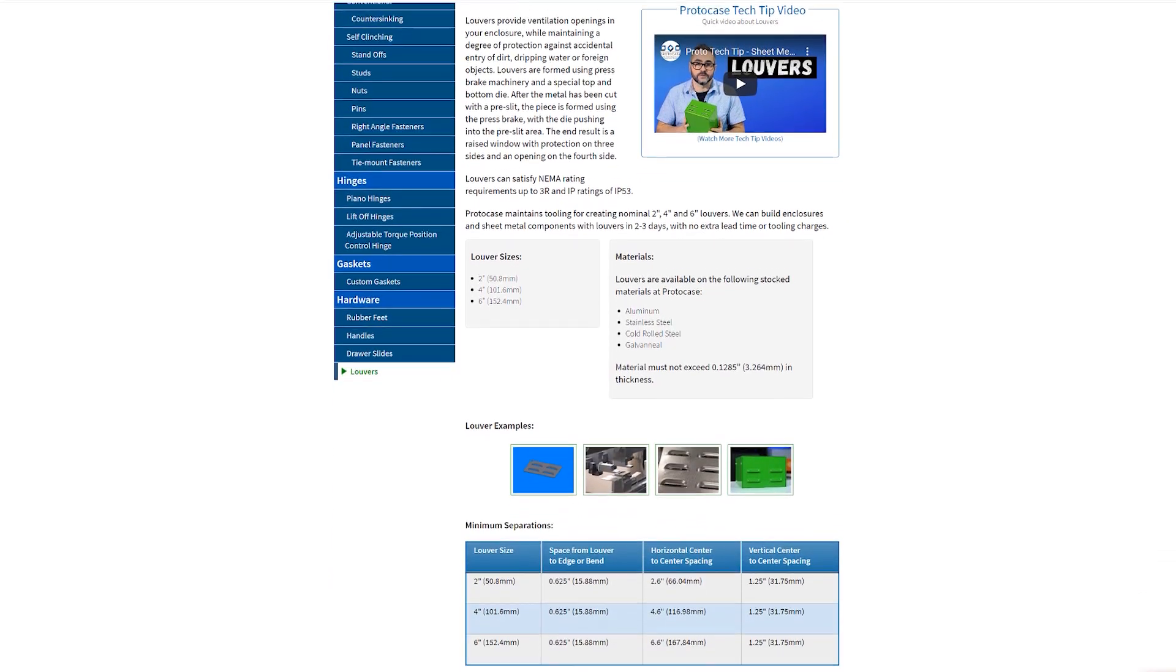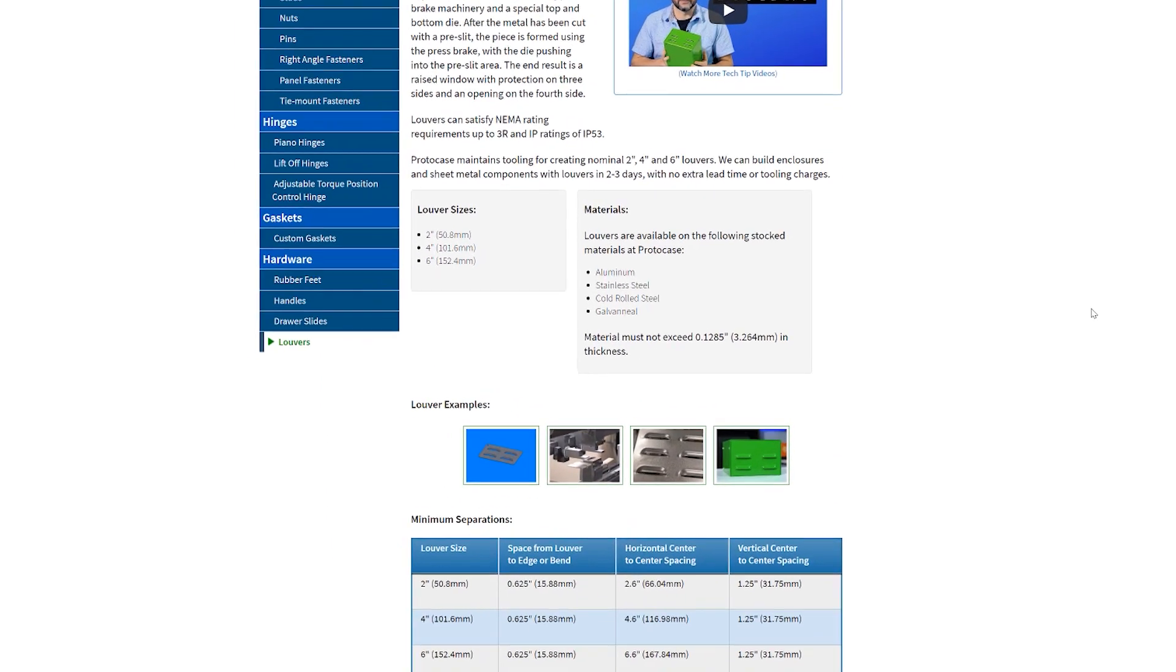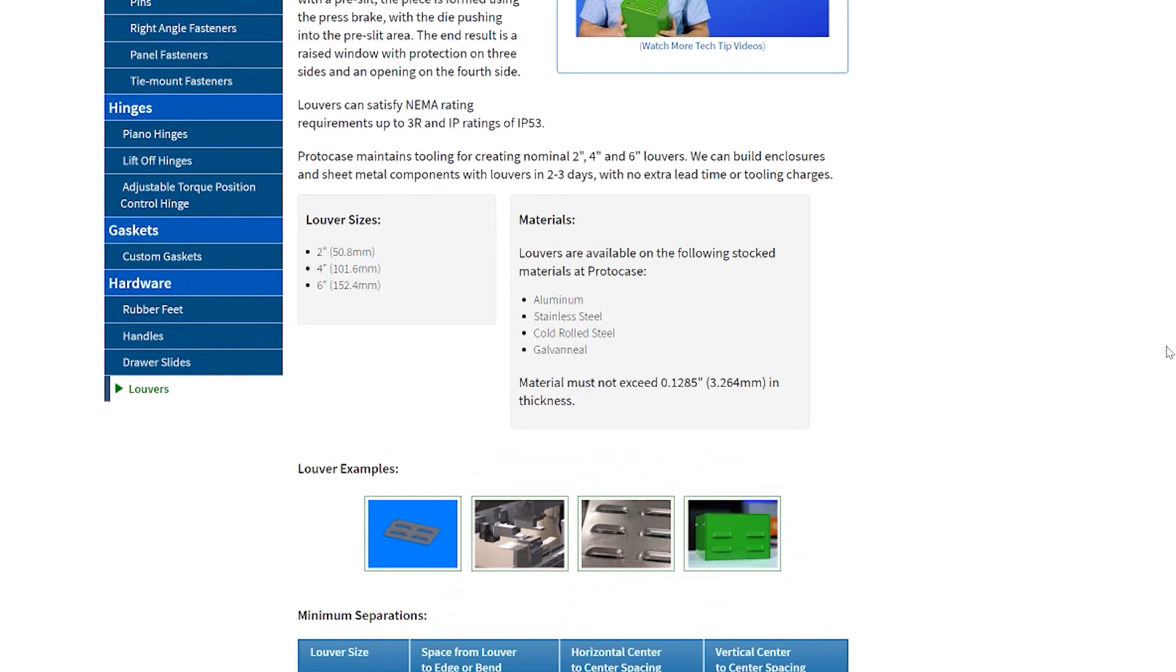We can create louvers on aluminum, cold rolled steel, galvanil, and stainless steel. The maximum material thickness for creating louvers is 0.1285 inches.